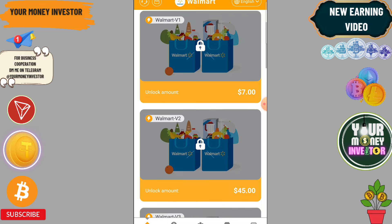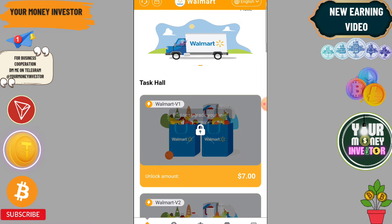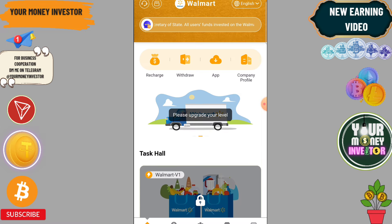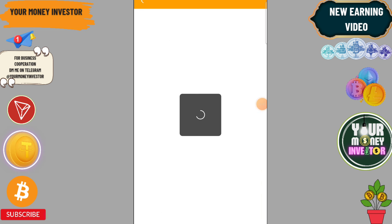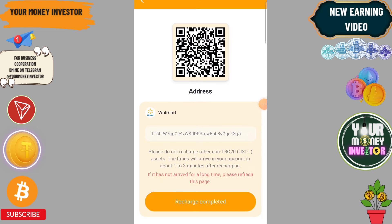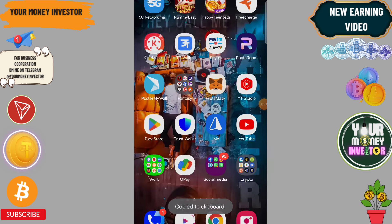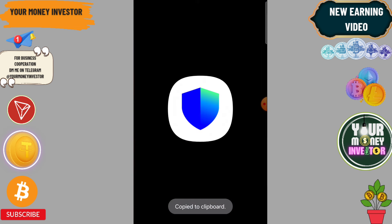You can also invite your friends and family to get three-level referral income. Level 1 gives you 15%, level 2 gives 6%, and level 3 gives 60%. You will find the sign-up link in the video description.